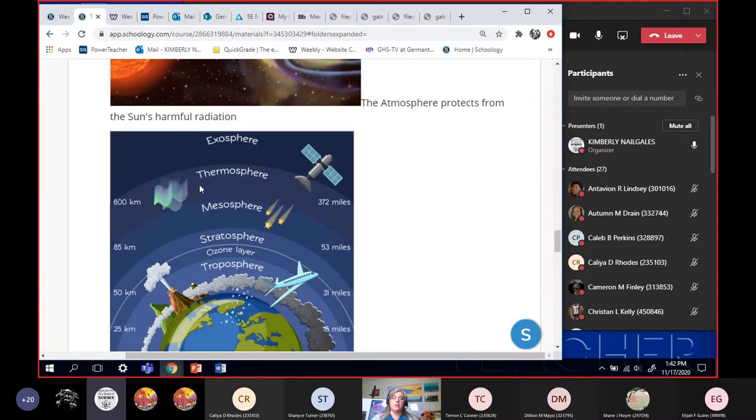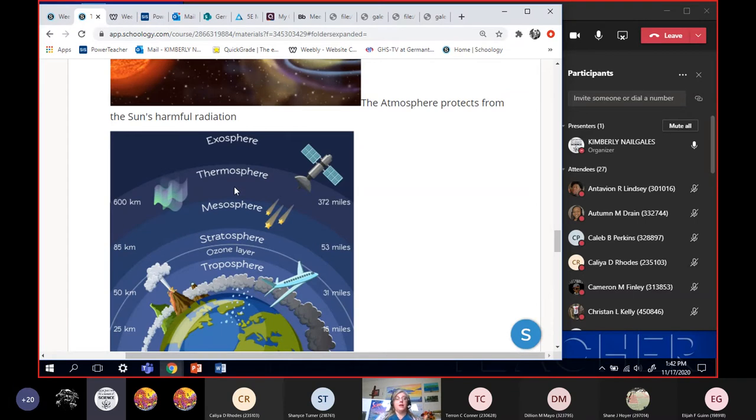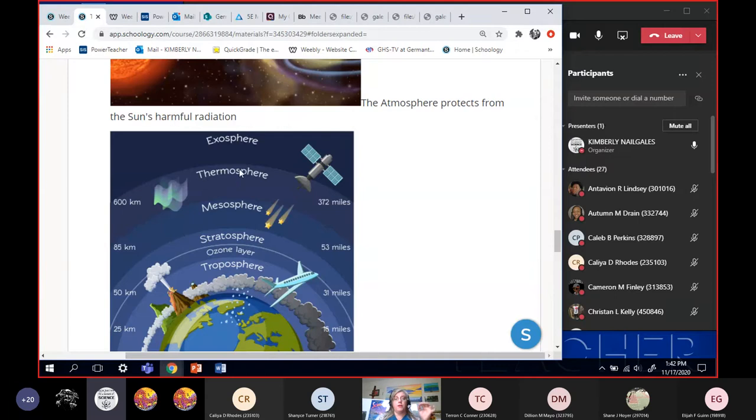The next layer up is the thermosphere. It's the hottest of the levels, but you can't feel it. The thermosphere is the hottest of the levels. It's like because of what's happening here with this next layer, this ionosphere. Let me tell you about that first. The ionosphere is part of the thermosphere, just like the ozone is part of the stratosphere.